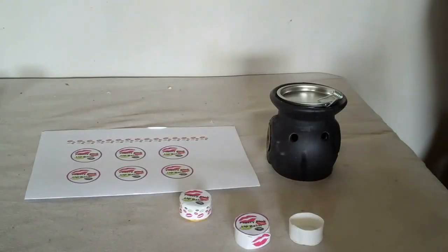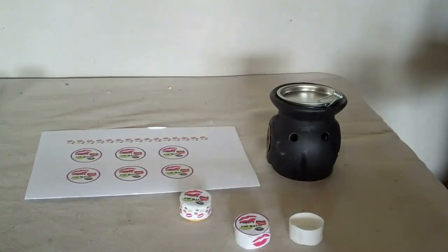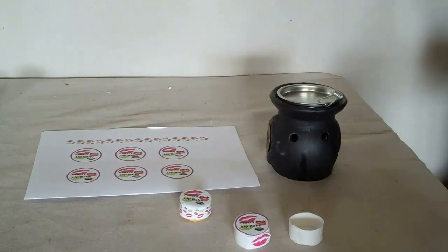Hi guys, today I'm going to show you how to make your own colored lip balm, colored and flavored lip balm.